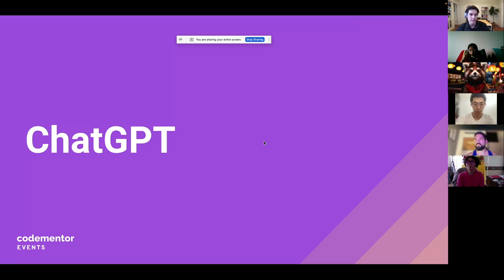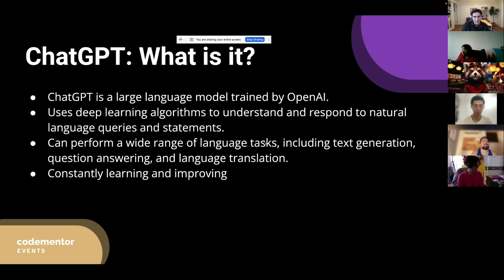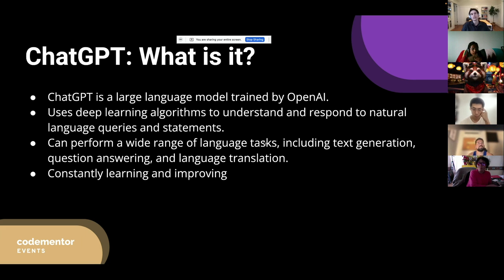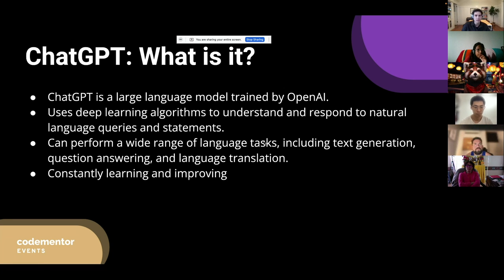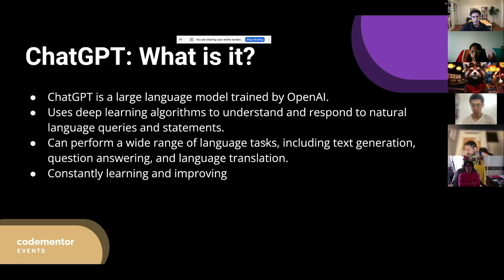Let's talk about what ChatGPT is. Large language models (LLMs) are really in right now — there are tons of startups and new tools coming out every single day. ChatGPT in particular has been trained on trillions of tokens and data across the internet and all these different sources. It can perform a really wide range of tasks: text generation, language translation, and it's always learning and improving.